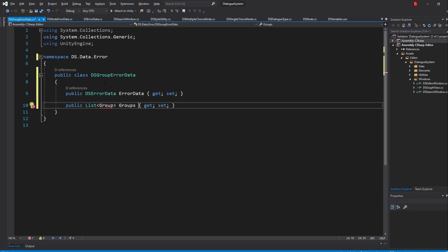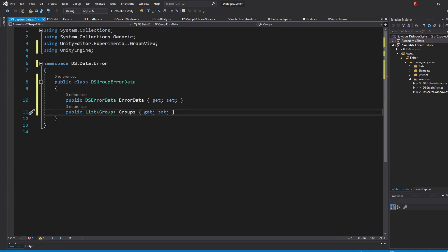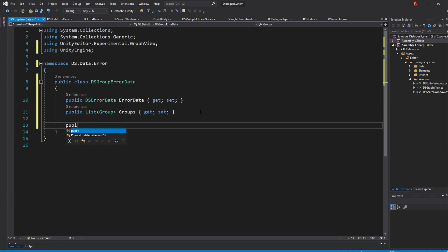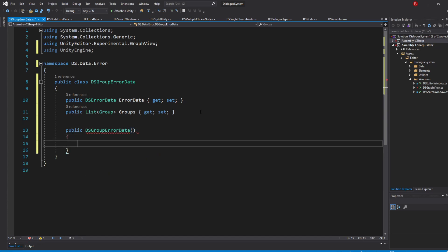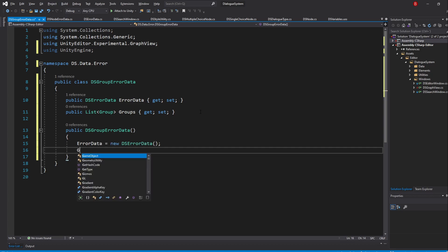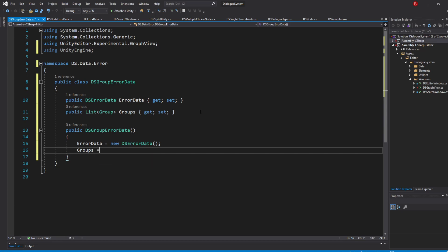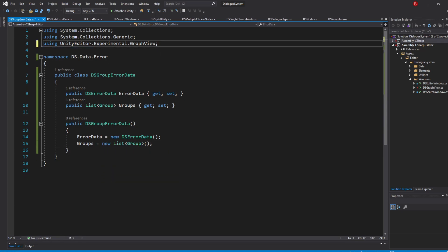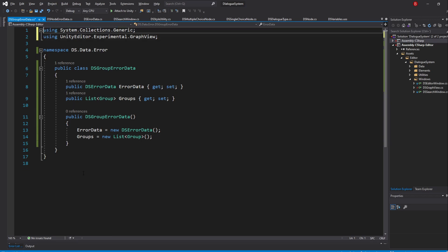Make sure you import the group class namespace. Much like in our NodeErrorData script, we'll have a constructor that will initialize both variables. So ErrorData equals new dsErrorData and Groups equals new List of Groups. We now have our error script done.